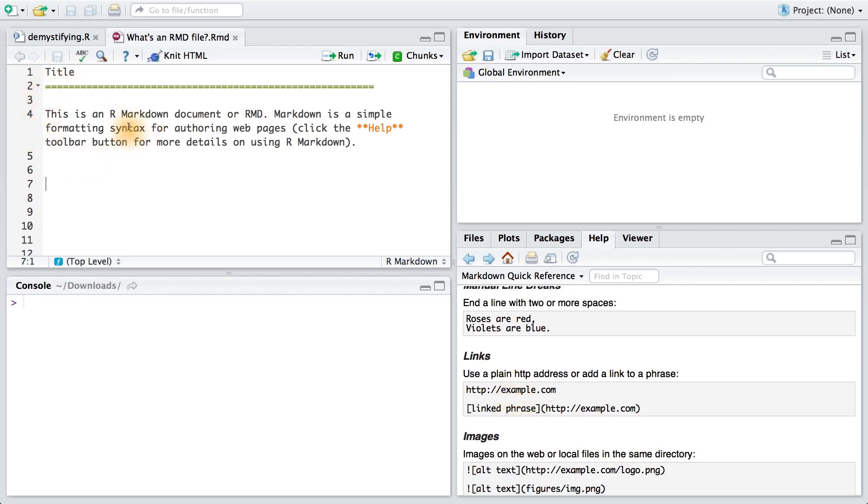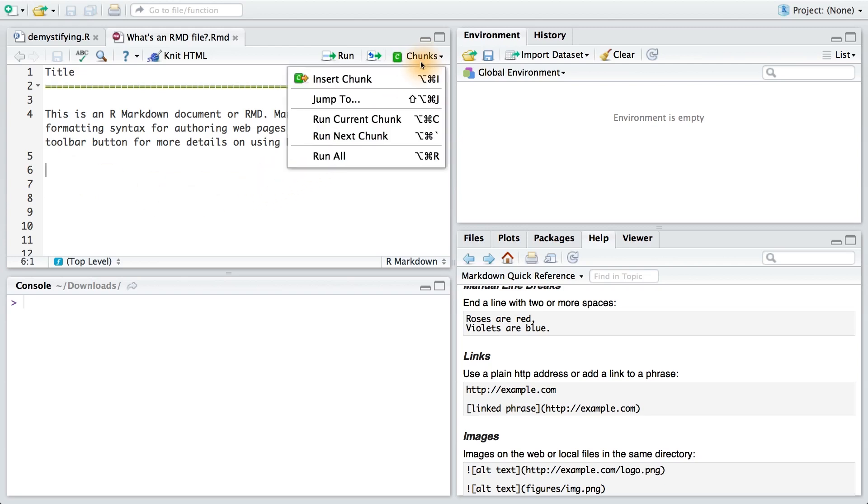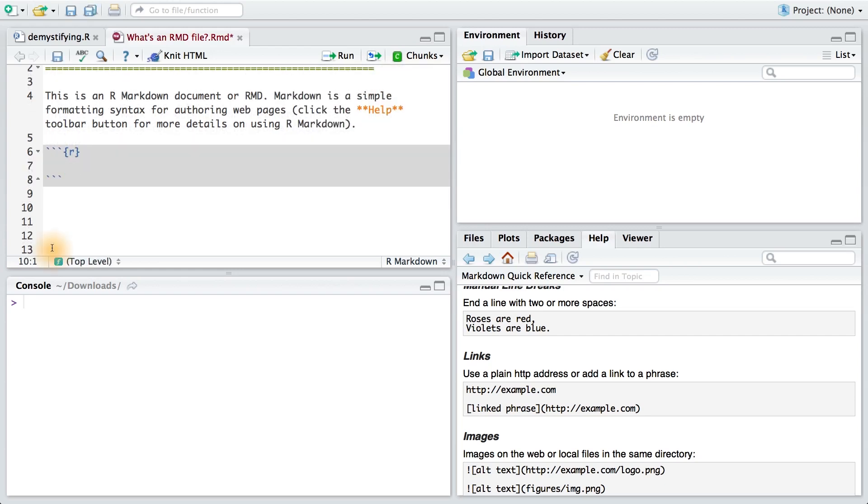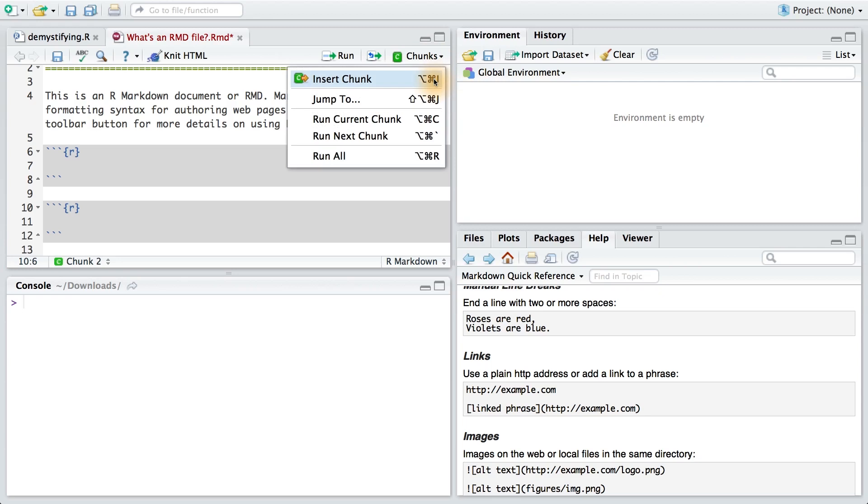So far, this file only contains text that will be formatted using Markdown. Let's add some R code to this. We can do this by clicking on Chunks, and then going to Insert Chunk. Now, if you're friendly with the keyboard, you can use the shortcut Command Option I. There are many other shortcuts, and you can see them here in this menu.